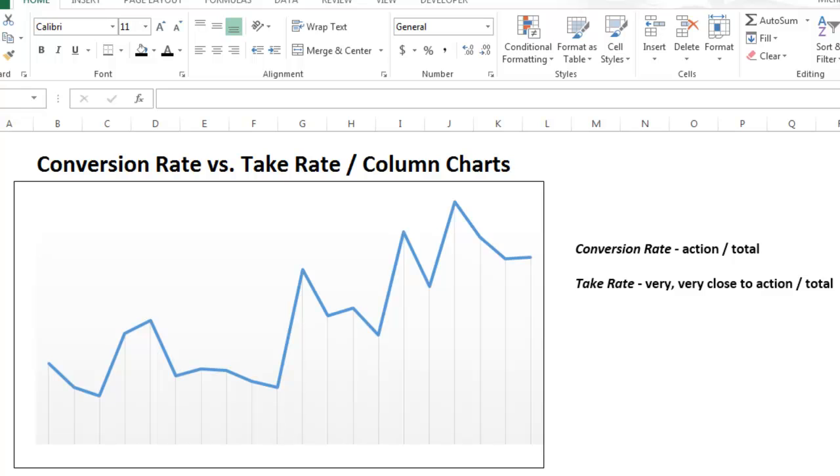First, the conversion rate can be defined as the number of visitors who take a specific action on a website, like signing up for a newspaper or buying a product, divided by the total number of visitors.